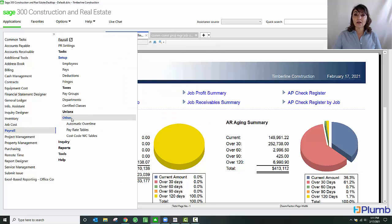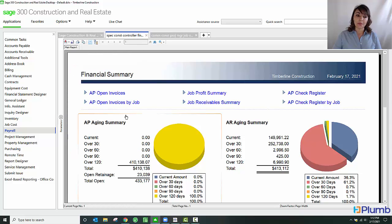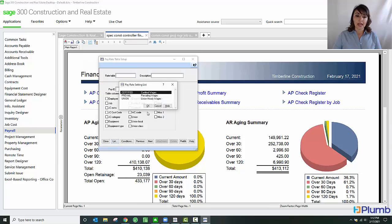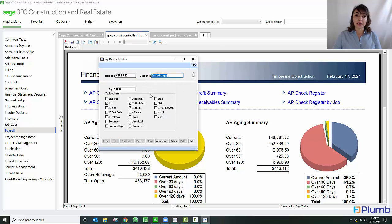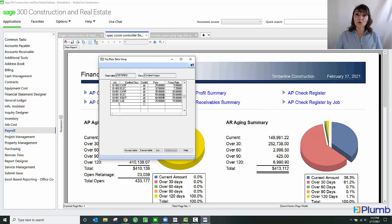I can also set up pay rate tables associated with prevailing wage. As you can see, I'm going to the pay rate tables, and in here I'm going to pick my certified wages table. In this pay rate table, you can see that I have the job setup, the certified classes associated with that job, the hourly wage, and the total fringe benefits package assigned to that wage rate.